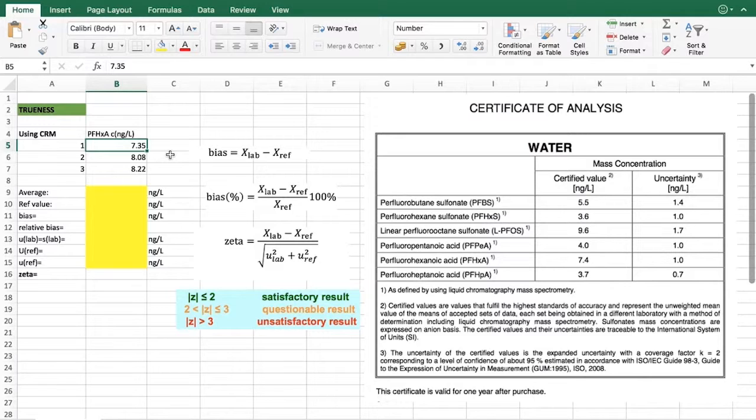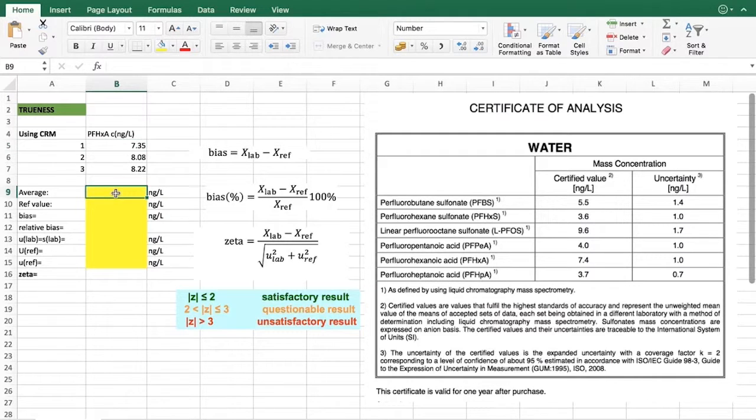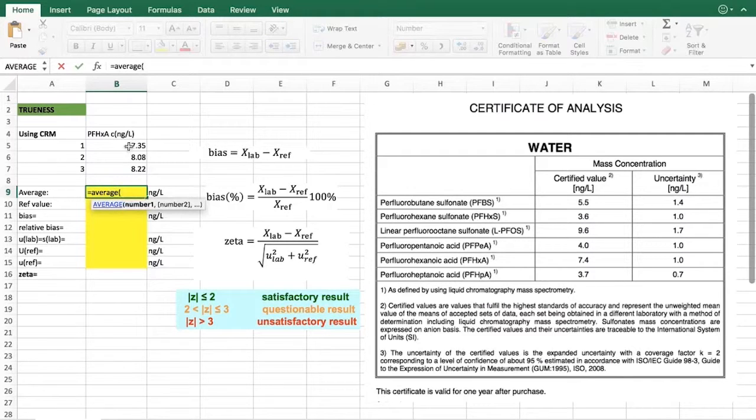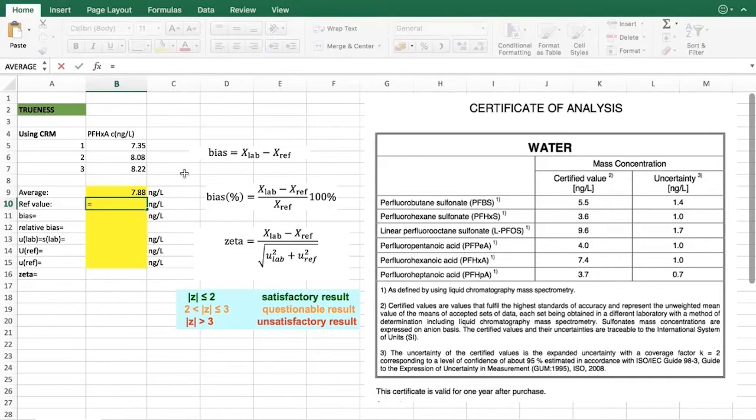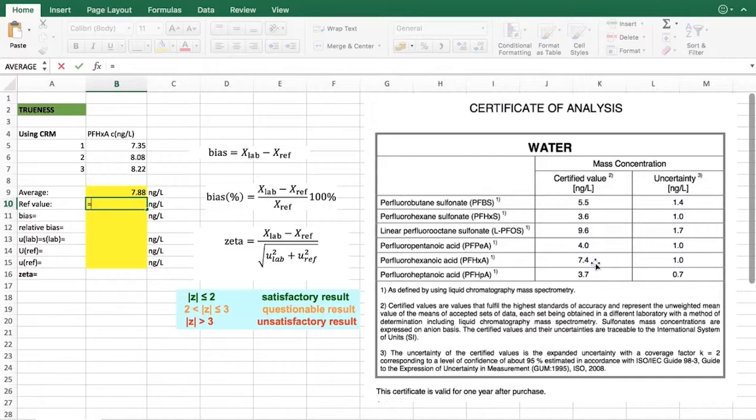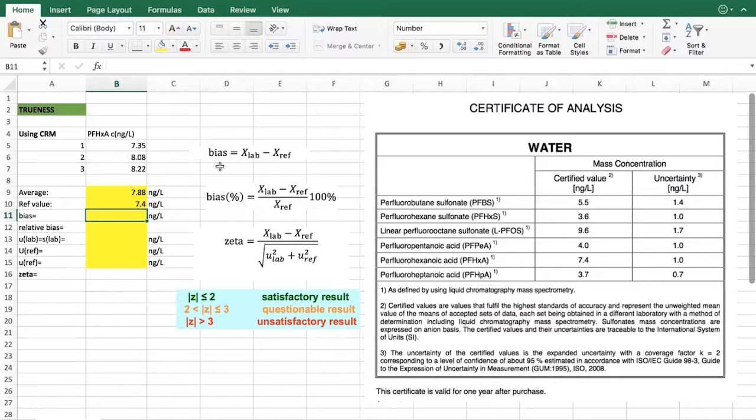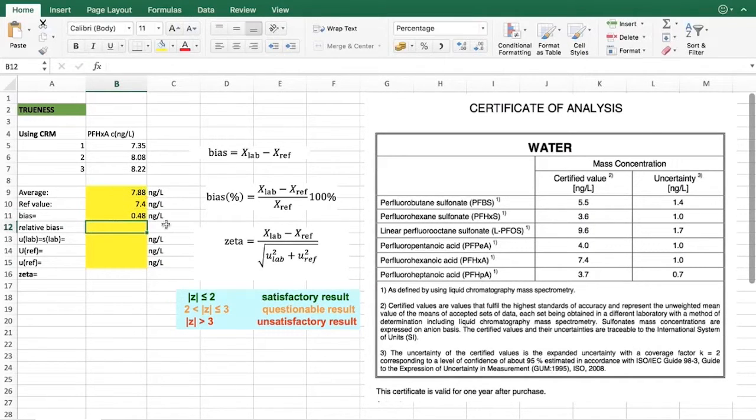As we can see for the bias, we have our laboratory value and the reference value. Since we have parallel measurements we would start with finding an average of the results that we have done, and this would give us our laboratory value. The reference value you can take from the certificate, and we can see here that for our analyte it's 7.4. With these two numbers we can find the bias.